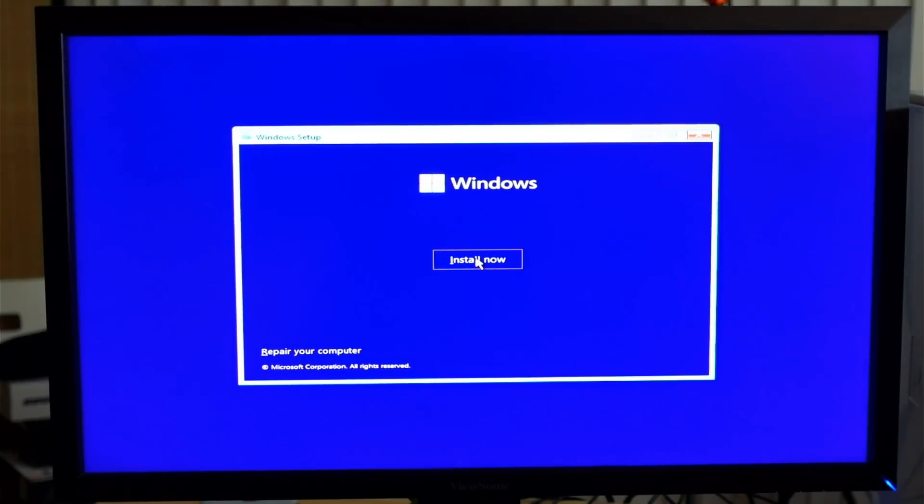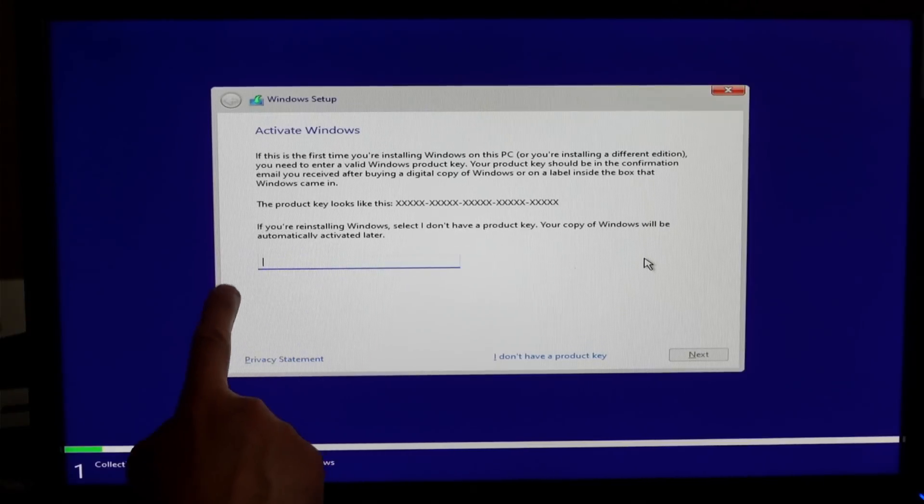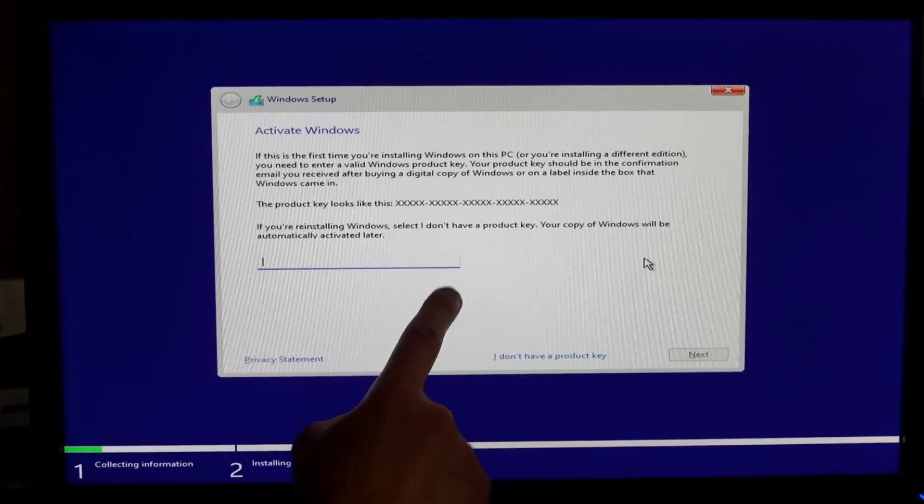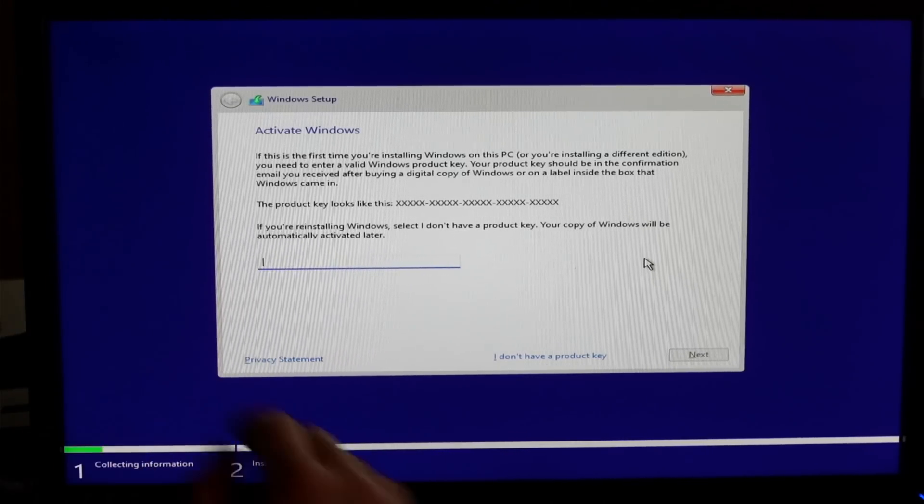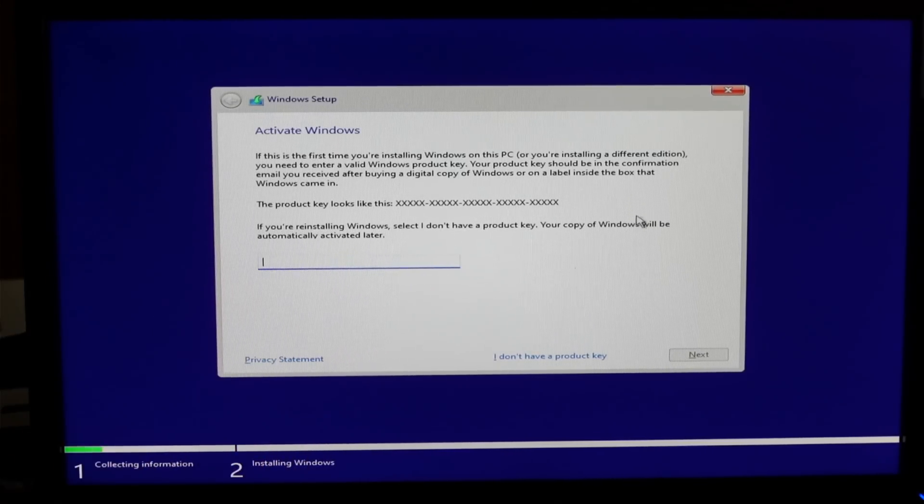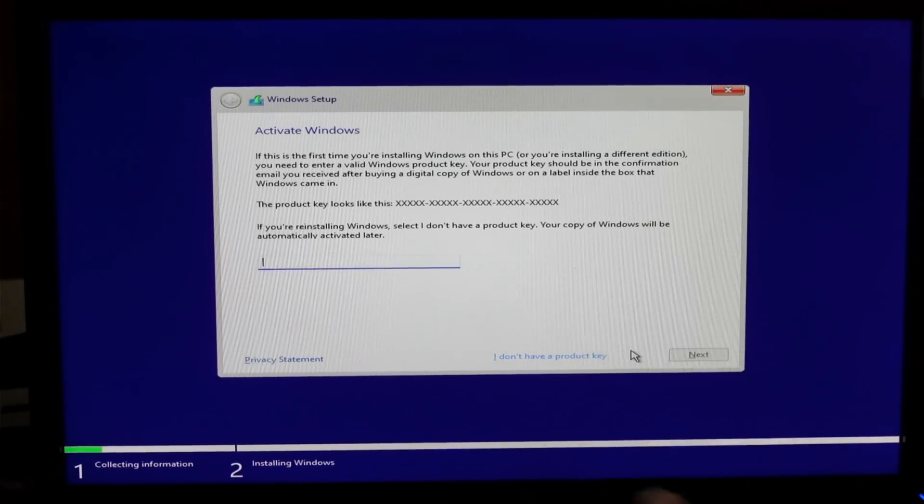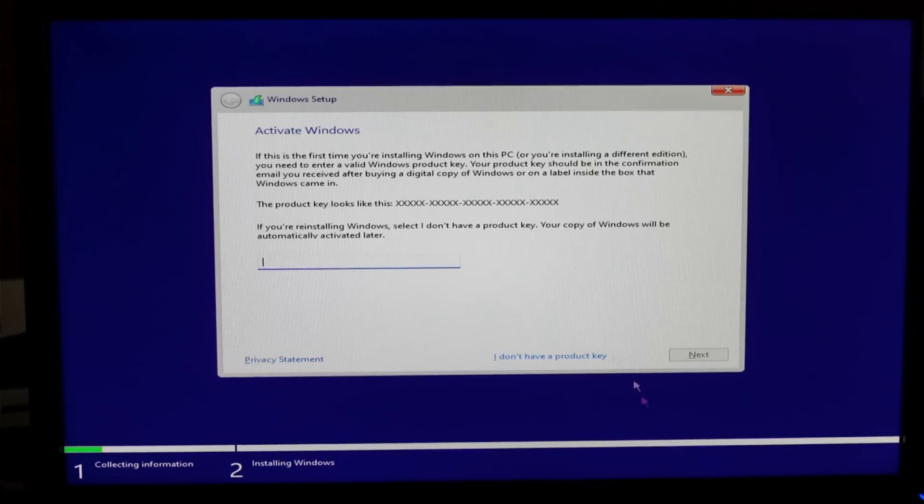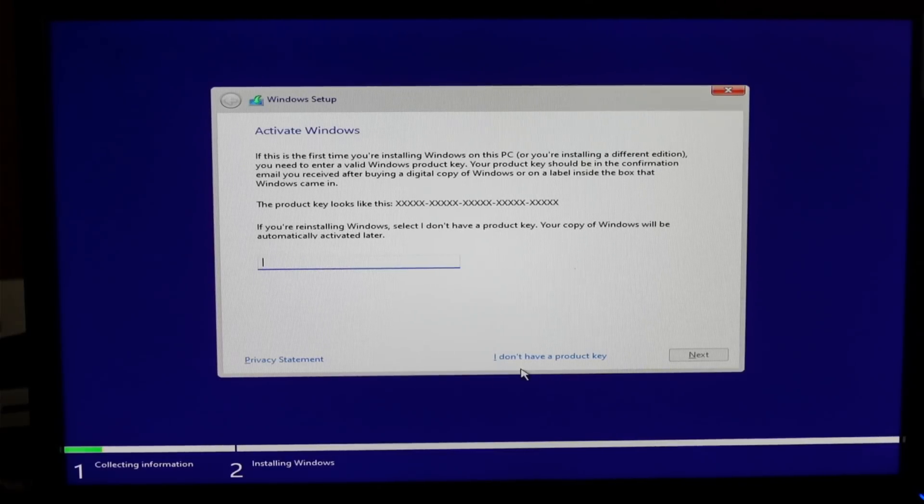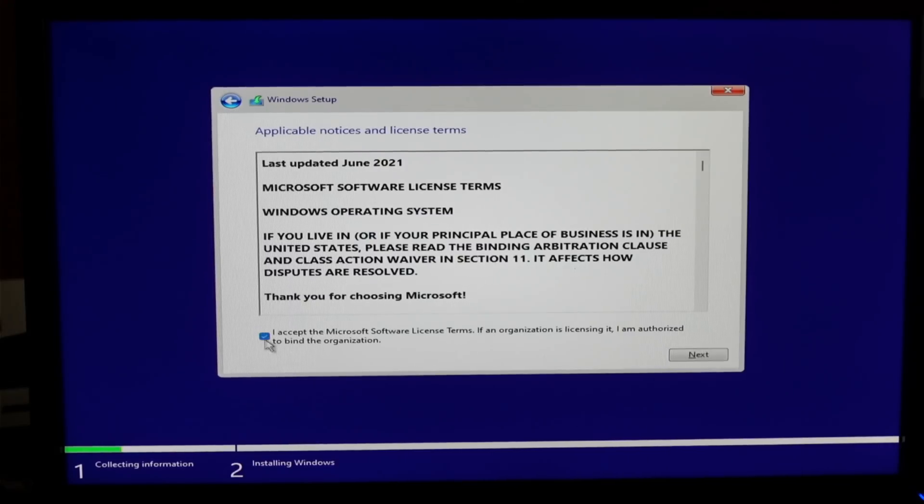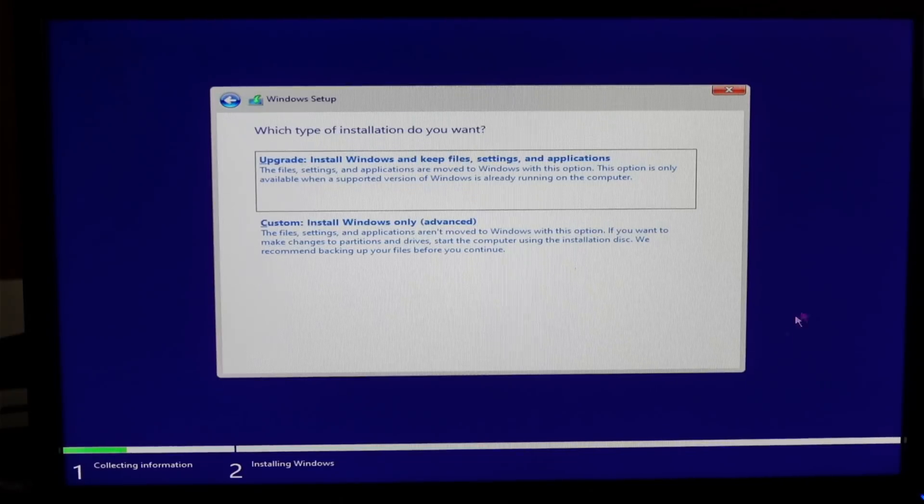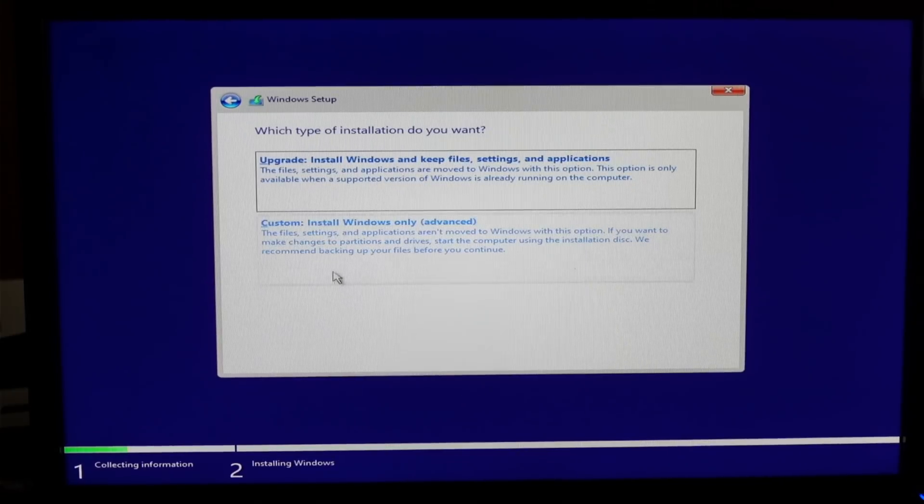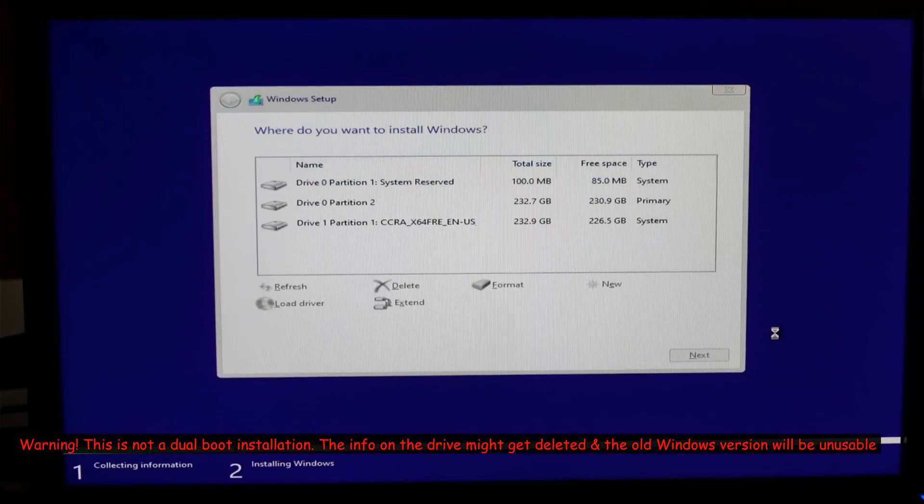Simply click on install now. It is asking you to put the activation key in case you have an activation key. Otherwise I don't have an activation key. I can activate Windows later if I want to. I'm going to choose I don't have a product key. Select I accept and then next.